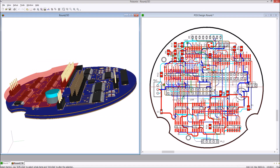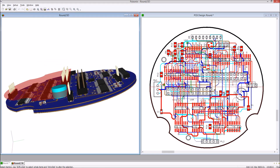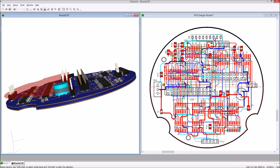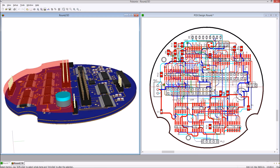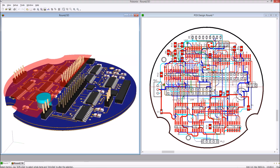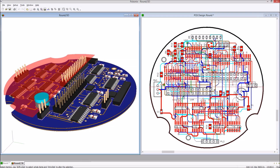The 3D viewer allows for bi-directional step in and out, enabling the visualisation of a design and clash detection, showing areas that inhibit height restrictions.